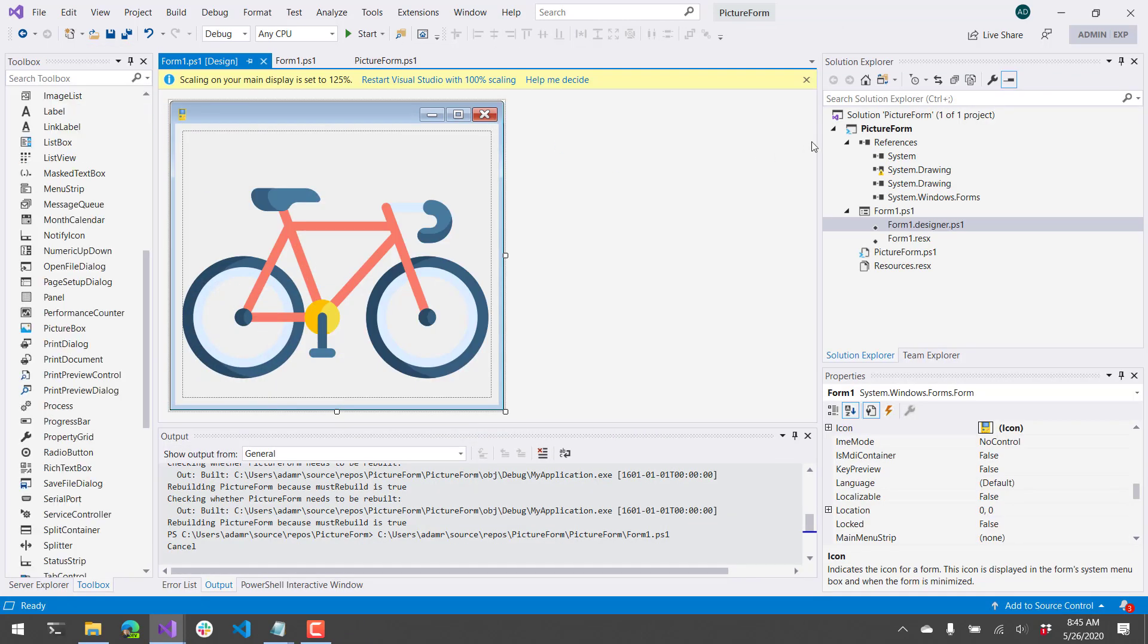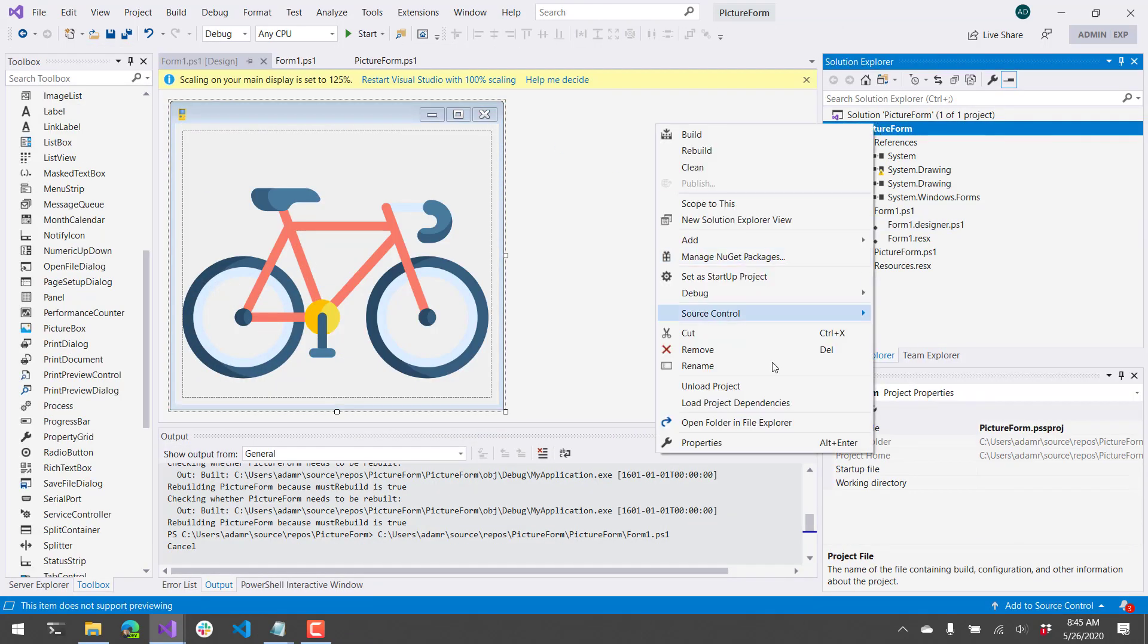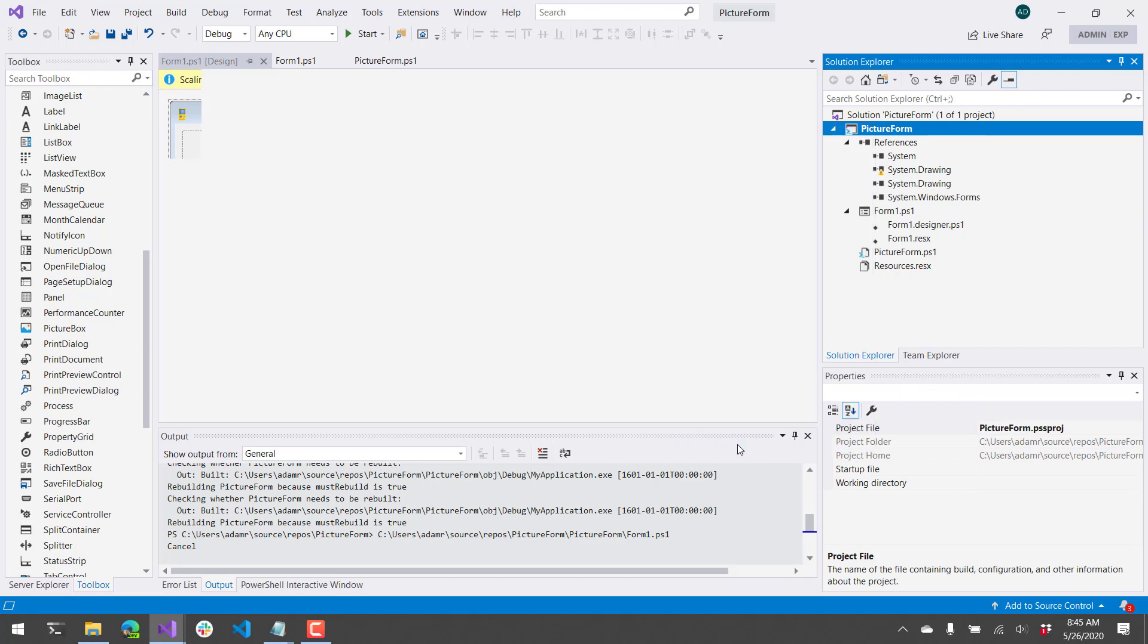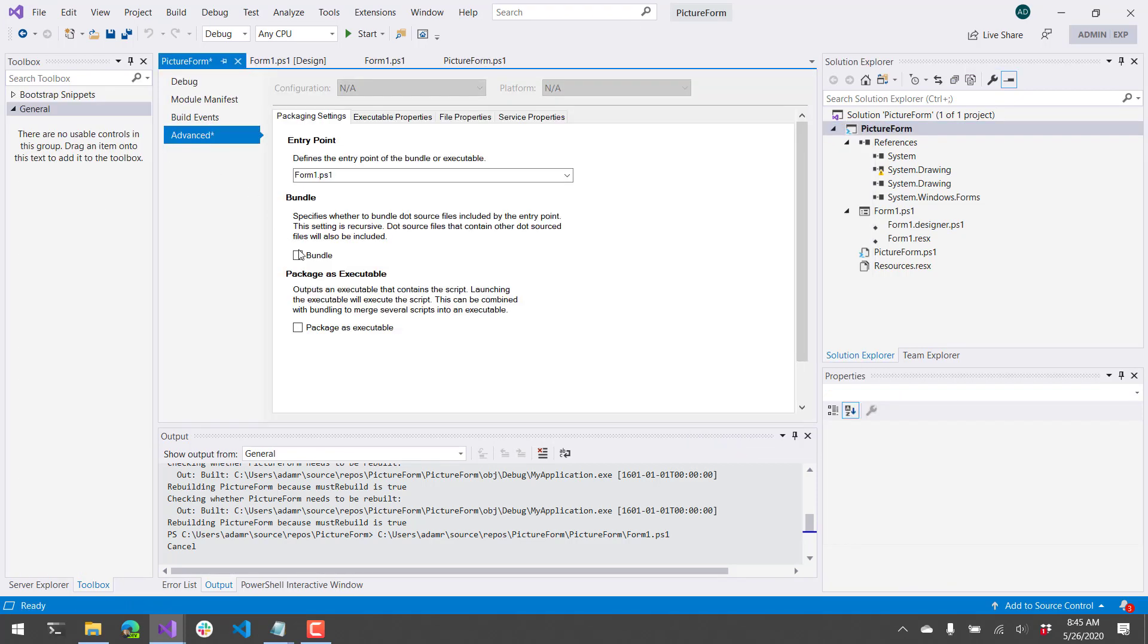The last thing I want to show off is the ability to actually package this as an exe. So if I hit Properties and go to Advanced, from here you can select Bundle and Package as Executable.